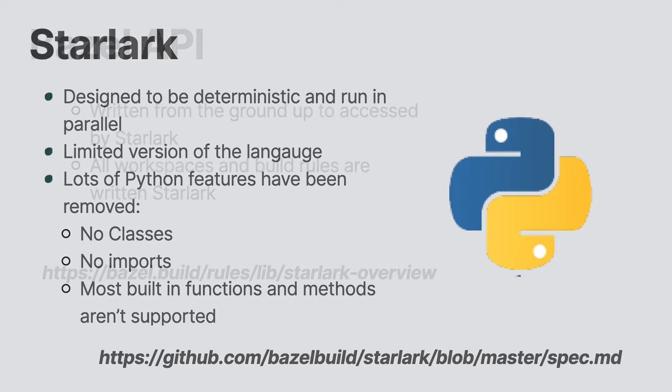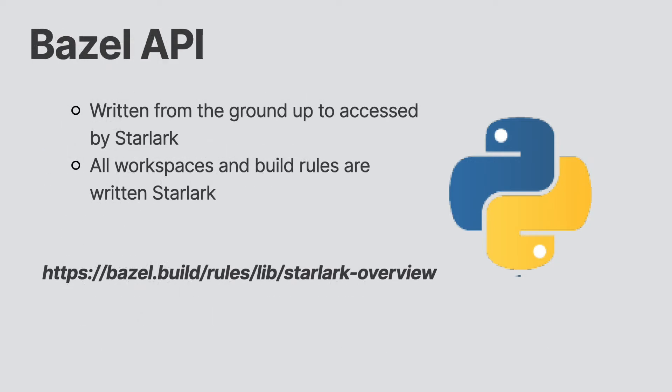This may beg the question as to what can you do with Starlark and the answer is a lot. If you look at the build API, you'll see that Bazel comes with a lot of functions, objects, and types ready to be used out of the box. By viewing the build API documentation, you'll see all the various things that Bazel exposes to our scripts.